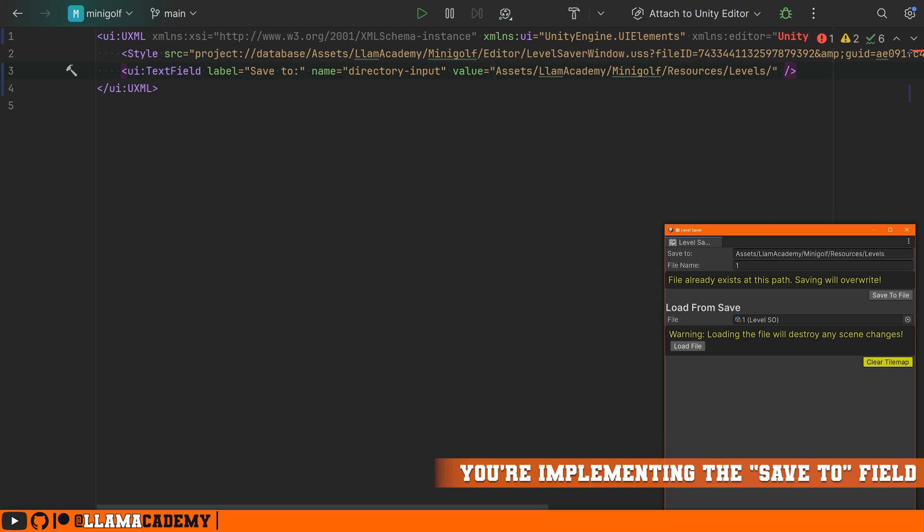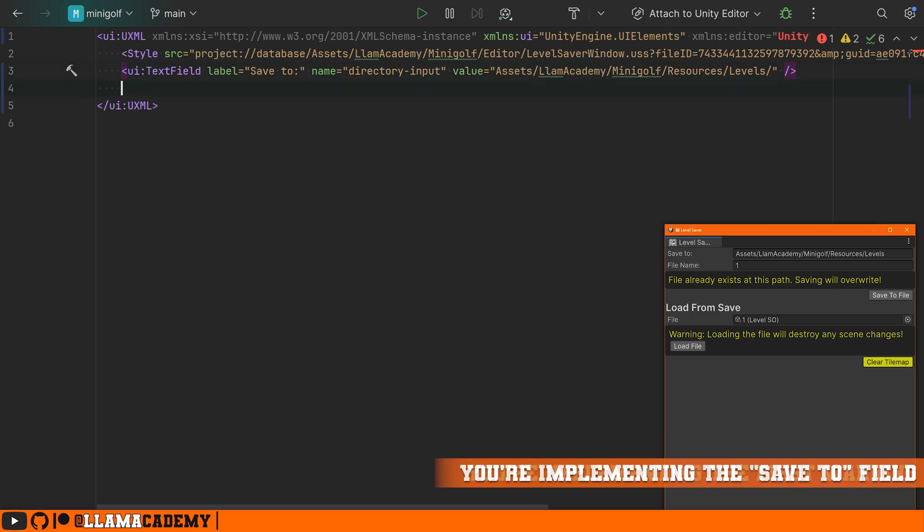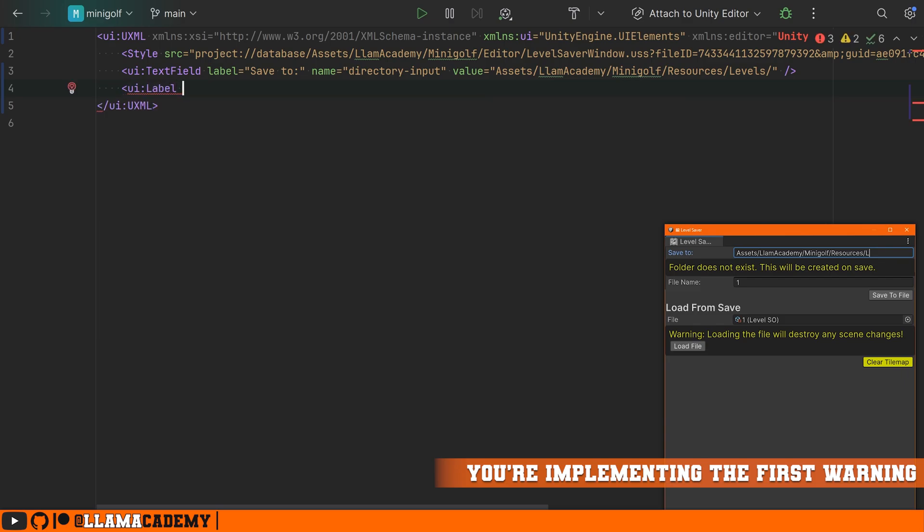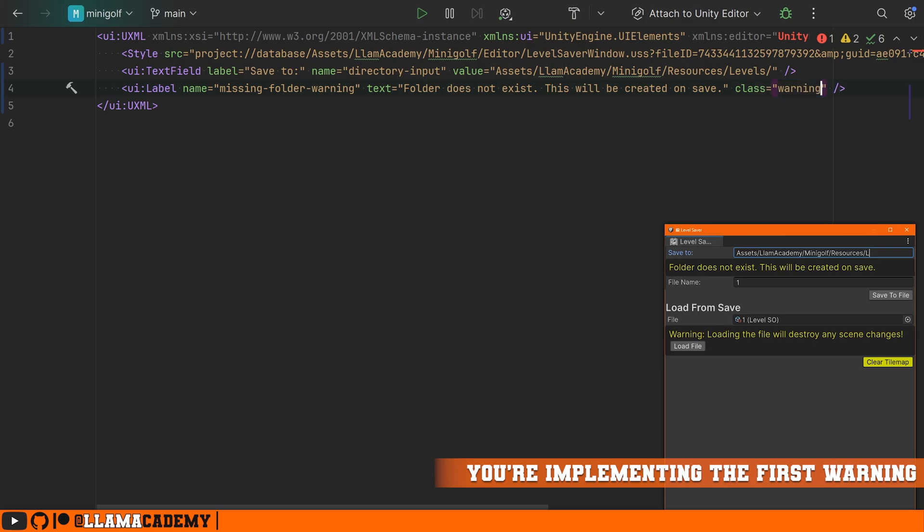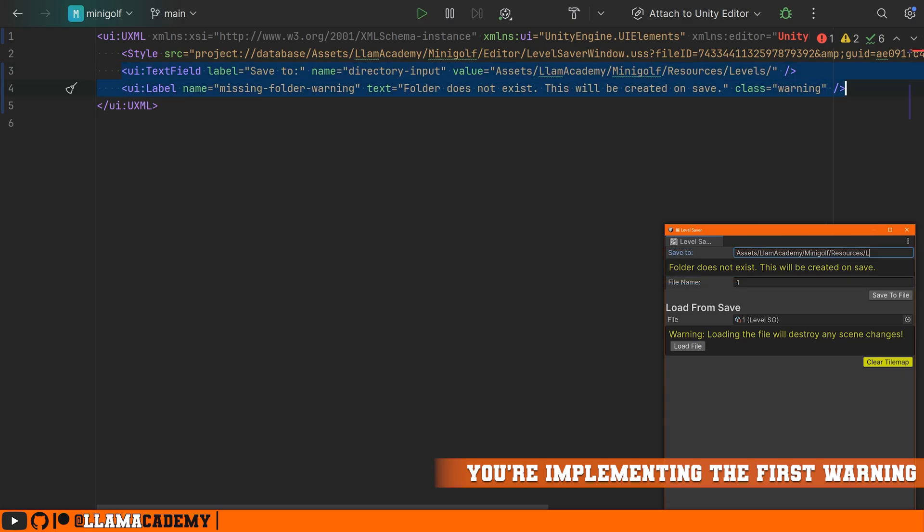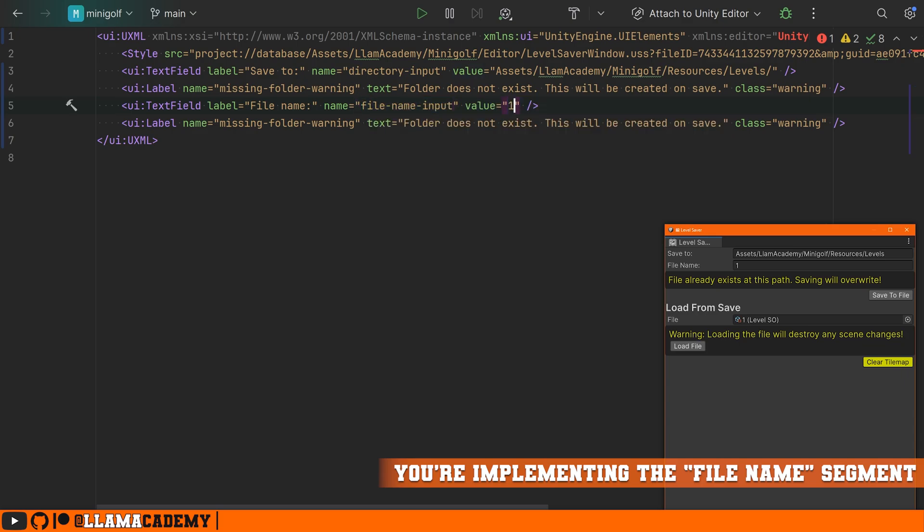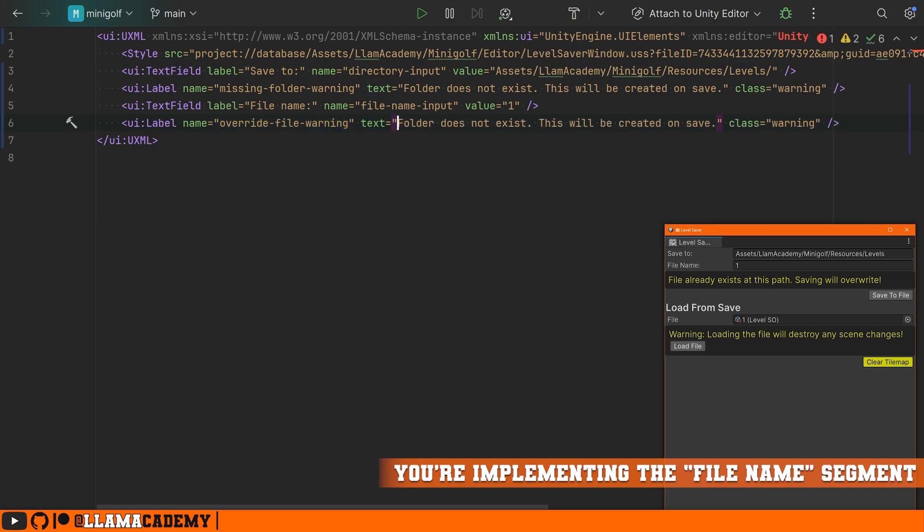This happens to be where I want in my project to save these files, but you can set this to be whatever makes sense for your project. Next, if this folder doesn't exist, I want to provide a warning. So let's go ahead and do a UI label and that's just text. We'll call it missing folder warning and then whatever we want it to say is in the text field. Let's say the folder does not exist. This will be created on save and we're going to give it a class now called warning. Anything with the class warning, we're going to style here in a little bit. And we're going to actually duplicate this because we're going to want to do basically the same thing for the file name.